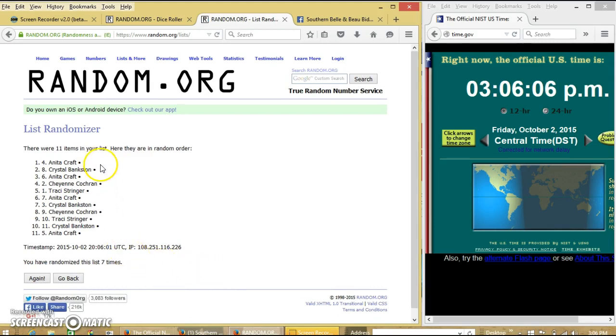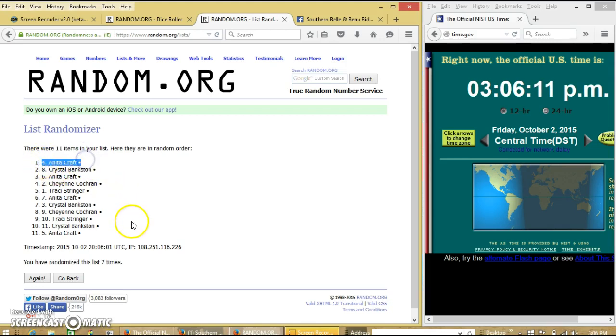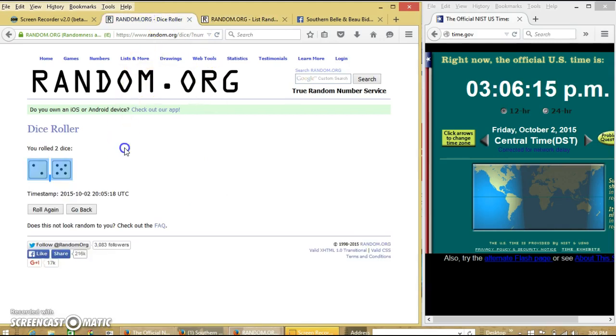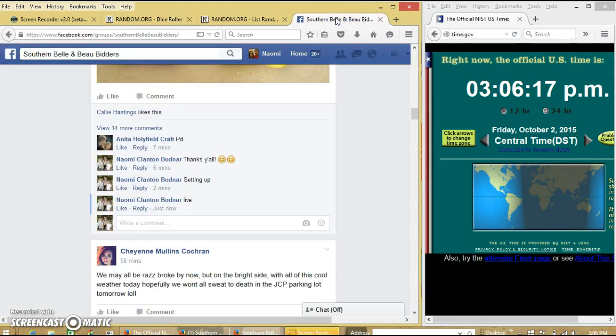Congratulations, Anita. You are the winner. We have 11 items in our list. Spot number 4. Anita Craft is our winner. We have randomized 7 times. Dice was 7. And we are done.